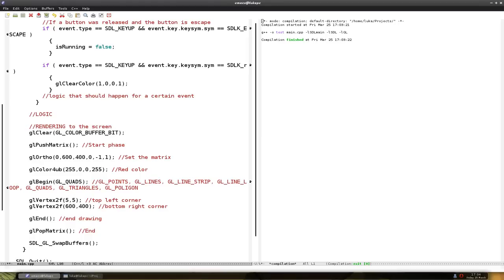The next is going to be 595. So that's 5 pixels from the right, and still 5 pixels down.